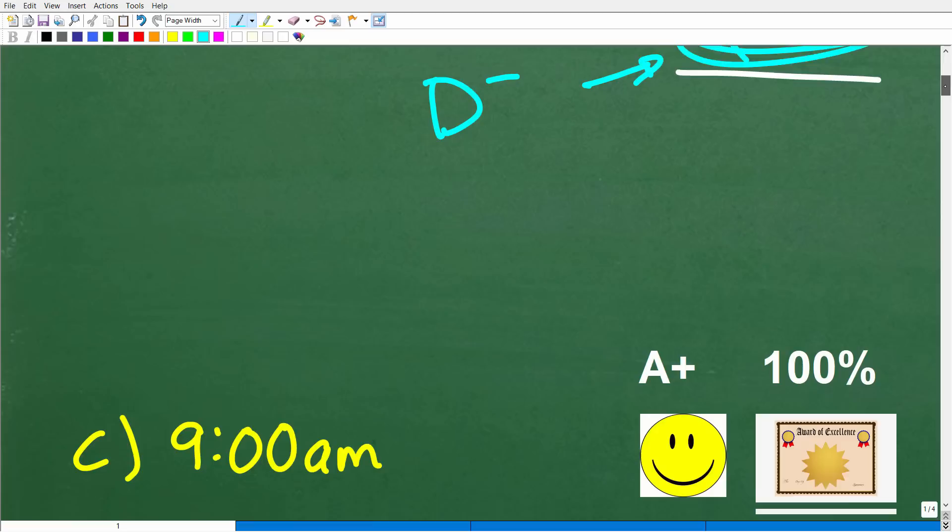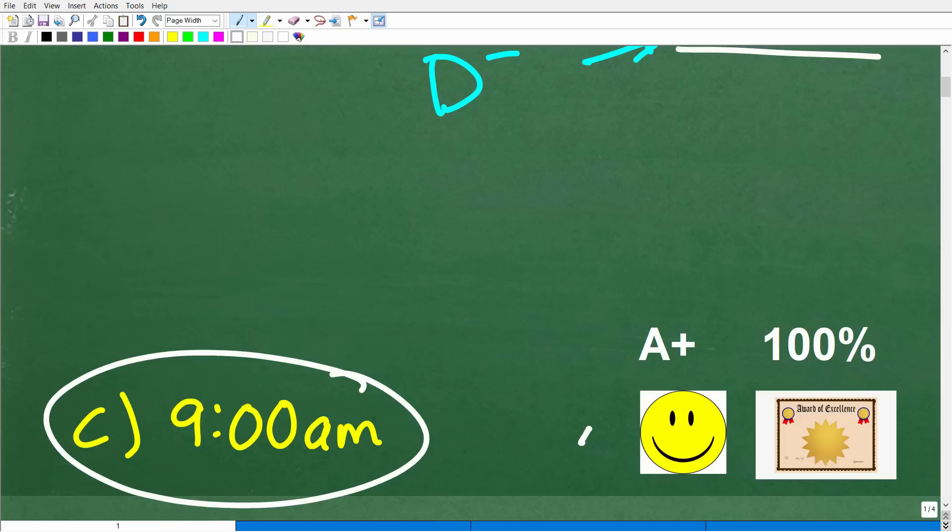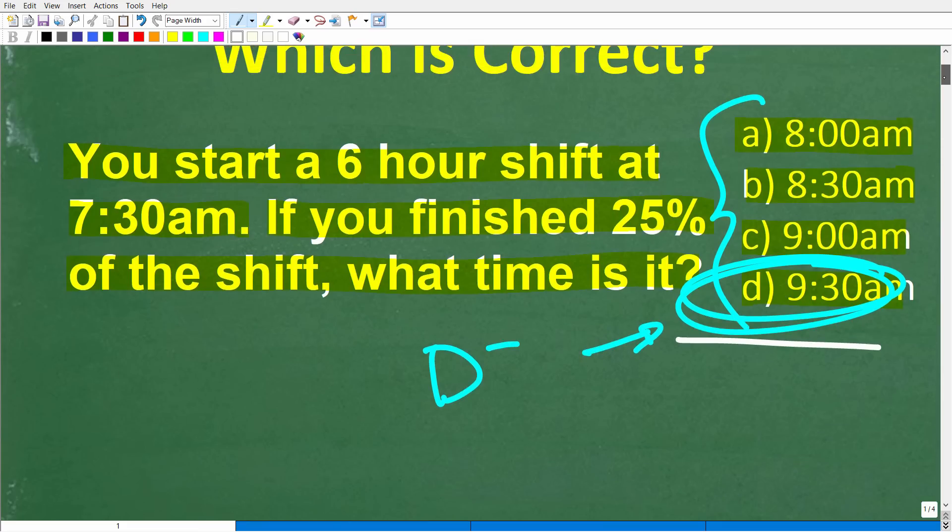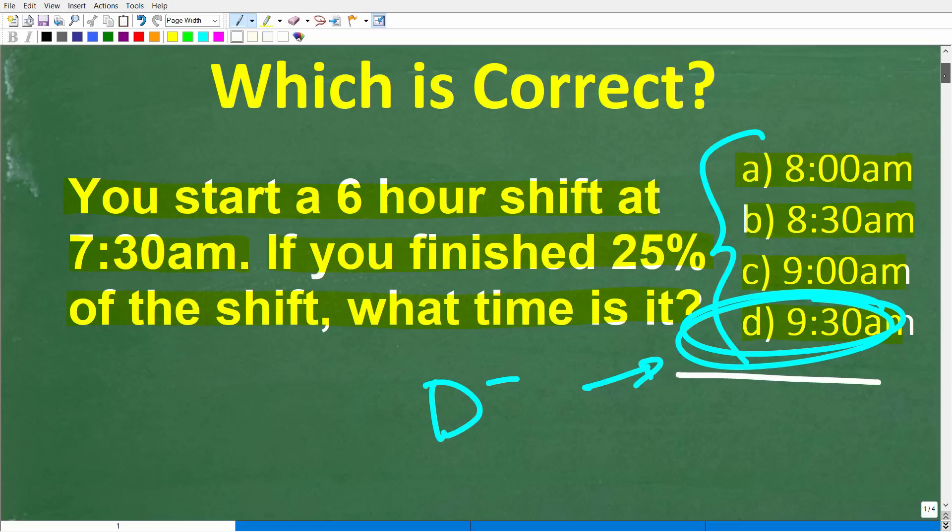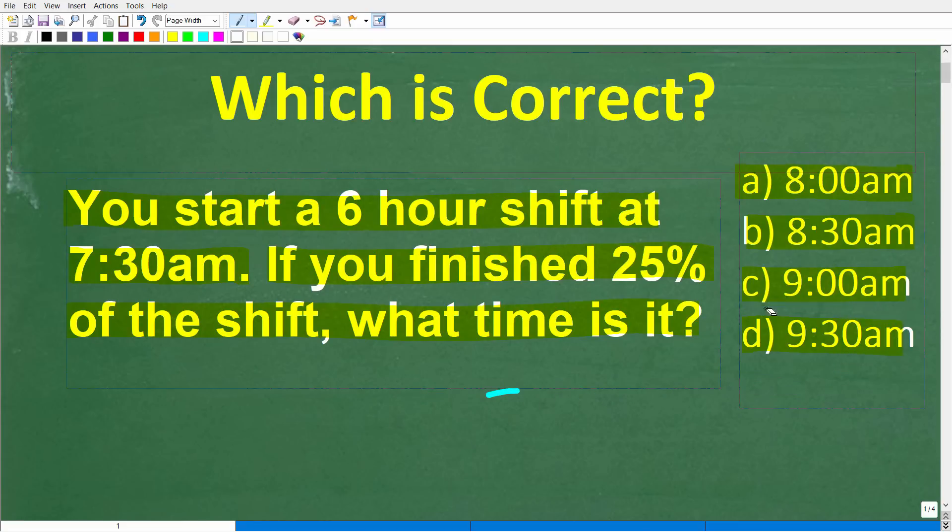Let's take a look at the right answer. So the correct answer here is C, 9:00 a.m. Now, if you got this right, you definitely get a happy face and a plus, 100%, and a Certificate of Excellence for your ability to solve simple math word problems that involve percent.